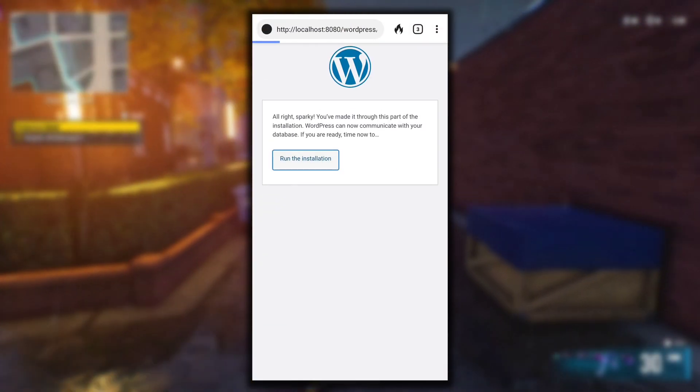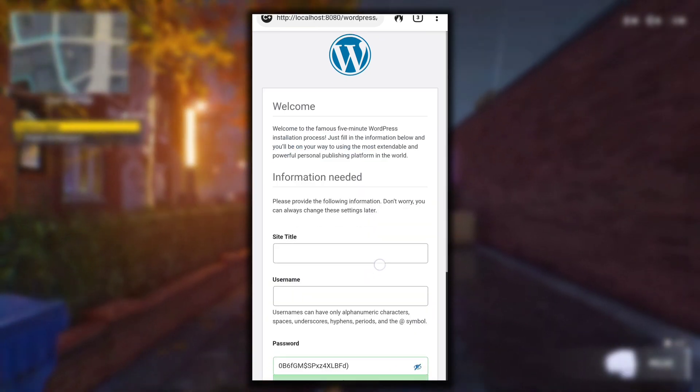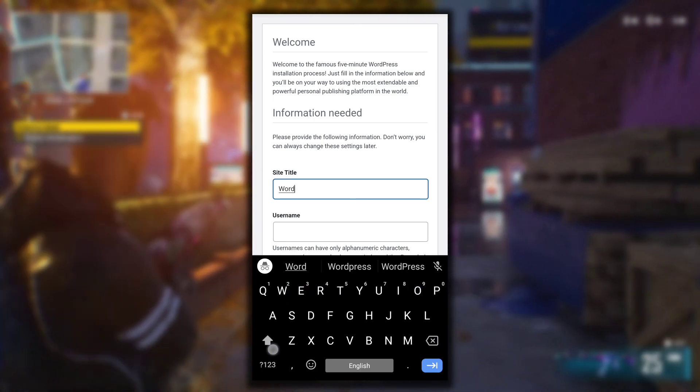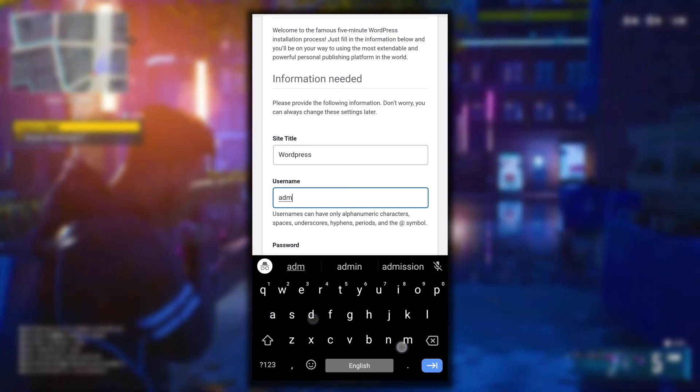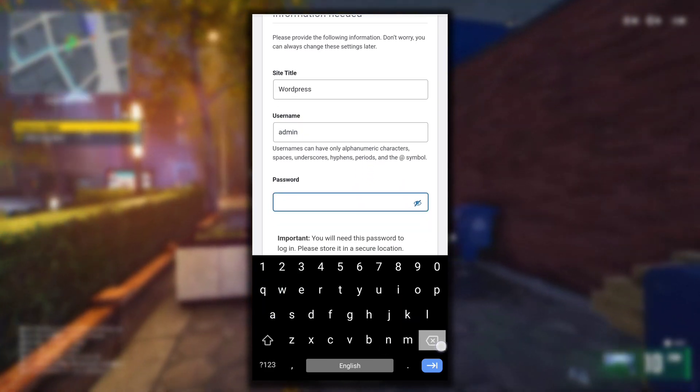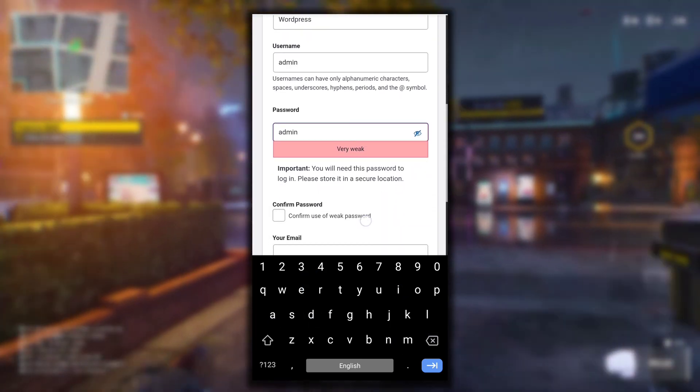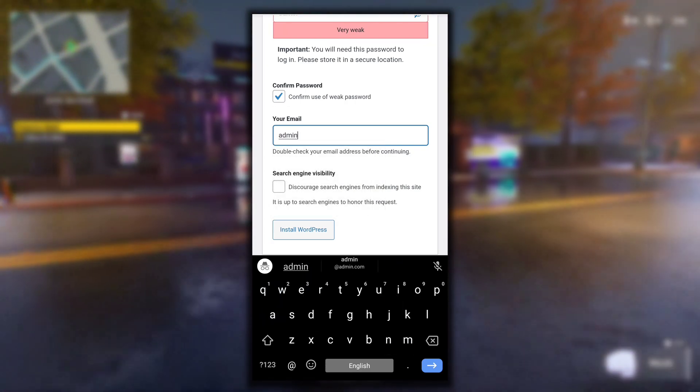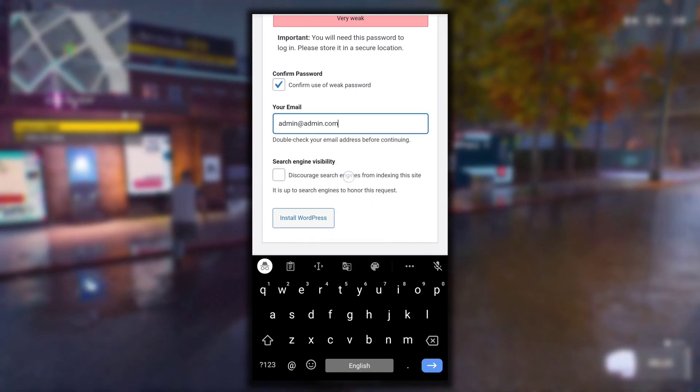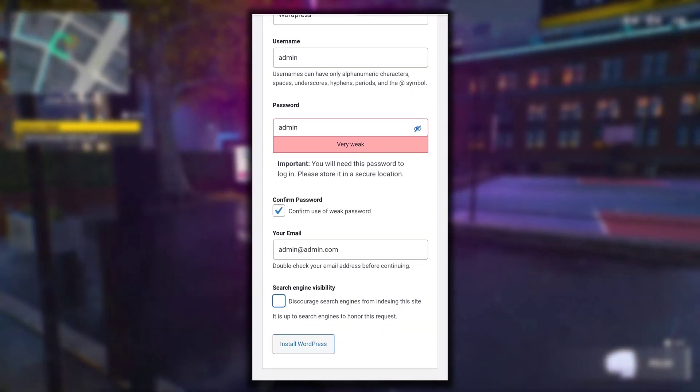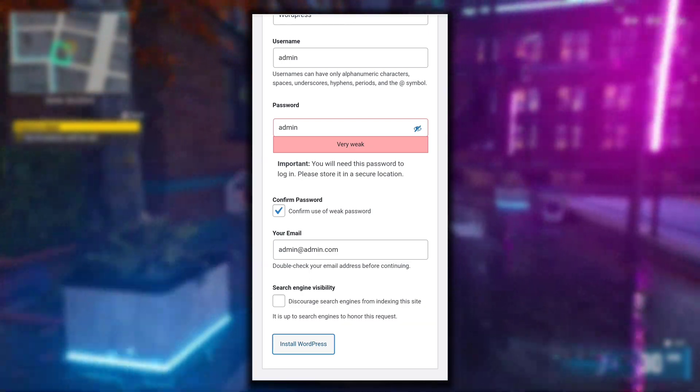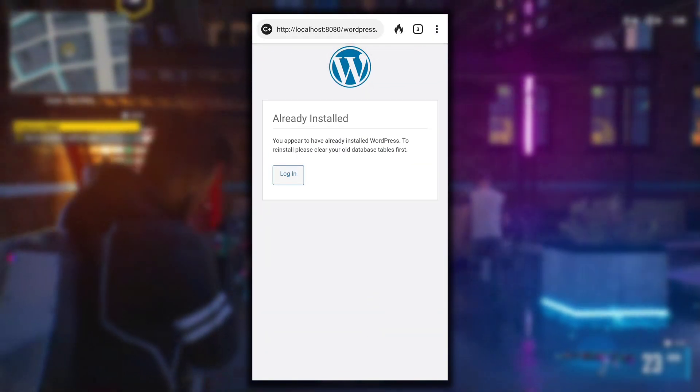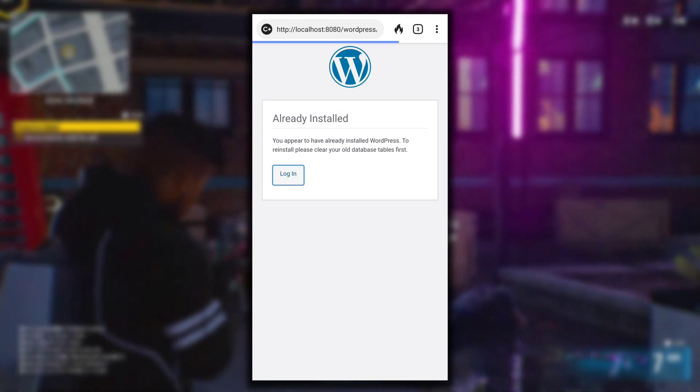Now that we have connected it to our database, let's run the installation. On this page you need to provide basic details for your WordPress site like your site title. I will name it as WordPress. Then the username, I will enter admin as username and the password will be the same. Since we are installing this in our local server, admin. Then confirm to use weak password and then type any email, for example admin@admin.com. Then click on Install WordPress to complete the installation process. Already installed. Now click on Login to login into your WordPress site.